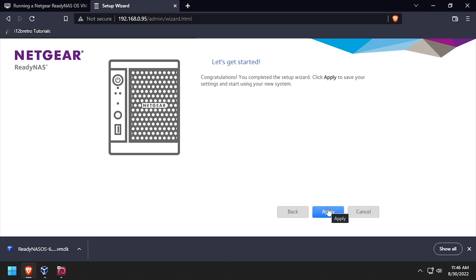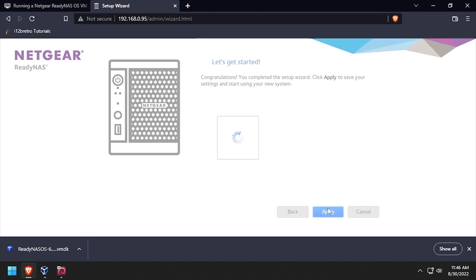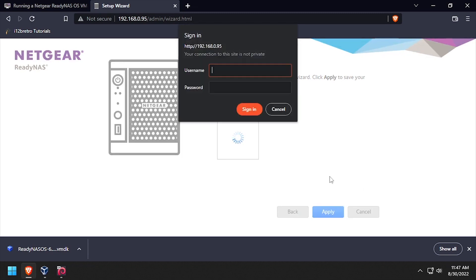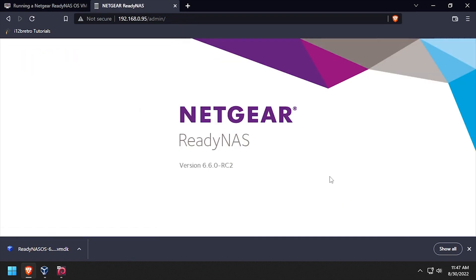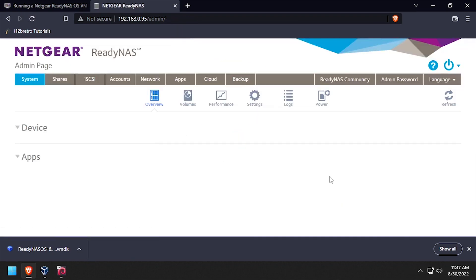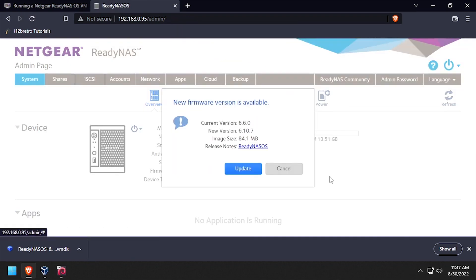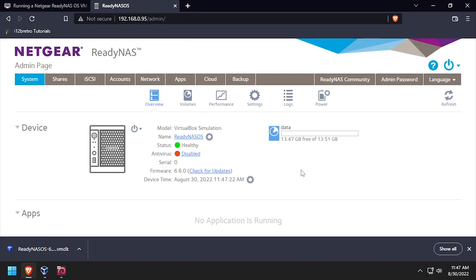Click the apply button on the let's get started page. Then when prompted, log back in with the admin user and the new password we set earlier. Welcome to ReadyNAS OS, running as a VM in VirtualBox. Check the new documents. Thank you.